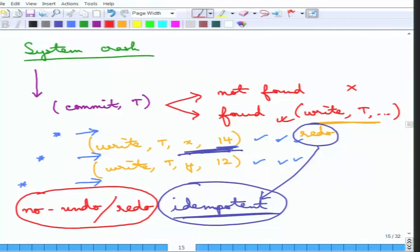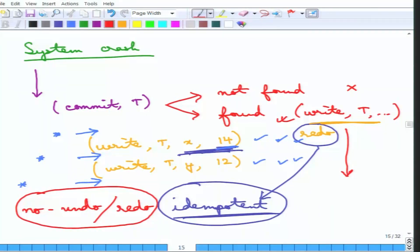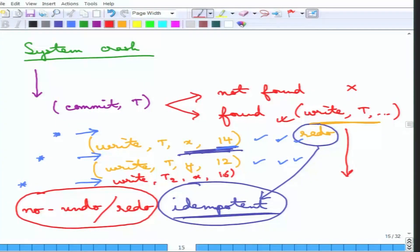Redos must be done in the order they appear in the log. Otherwise wrong results may occur. For example, if another transaction T2 writes x to 16, and x is common between transactions, the redo must be done in log order so that 16 is the final value. Redos must be done in the order of the log records before moving to the next scheme.